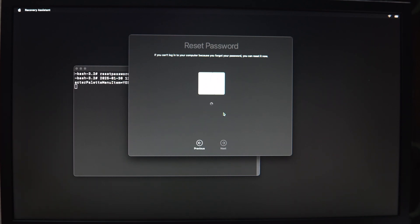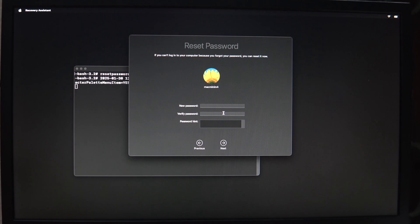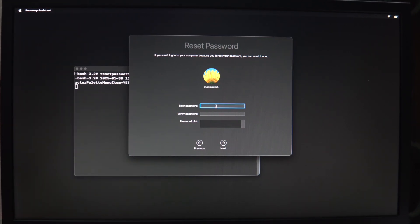Choose your user account for which you need to reset the password and enter the new password. Verify it and provide a hint if you wish.